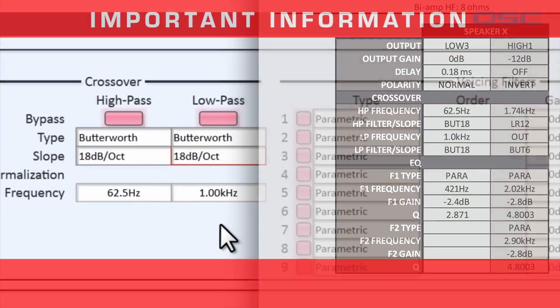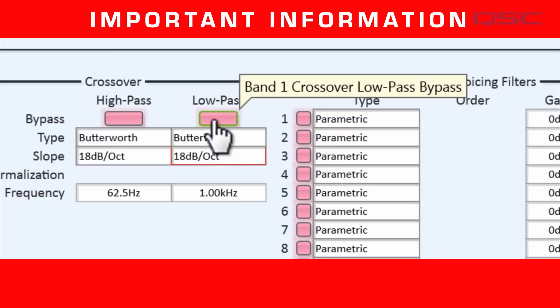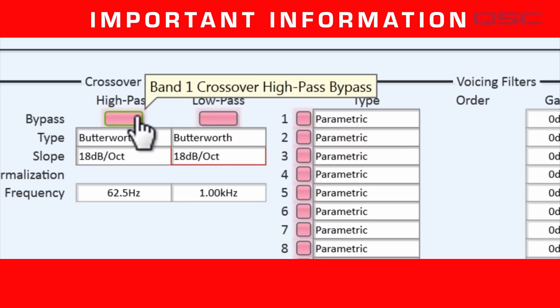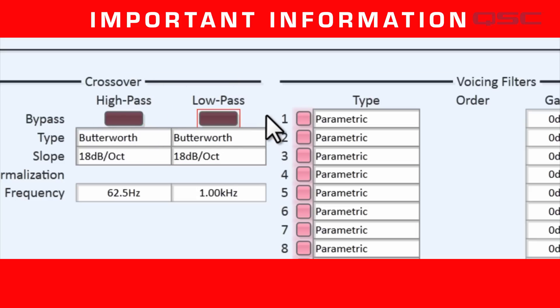Now, pay close attention to this. This is really important. These pink bypass buttons are active, which means that all of the information you just entered is being completely ignored. By default, everything in the custom voicing block is inactive, so you have to choose which element you want to use. So I will deactivate the bypass buttons, which makes our crossover data now active.